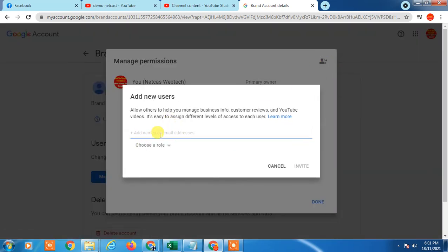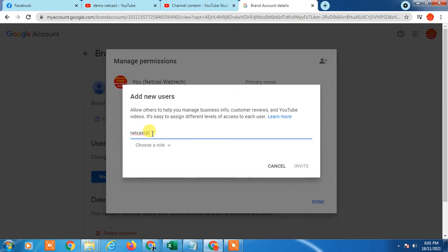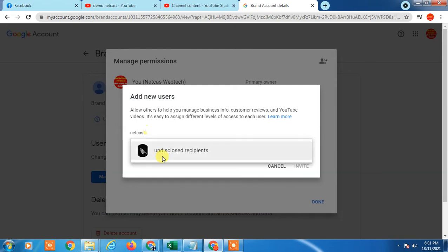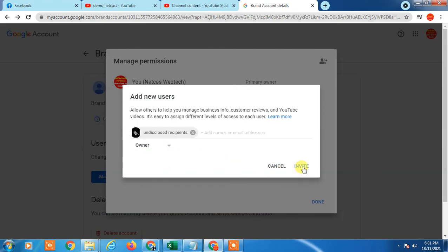Now you have to add a new owner. Enter the new email ID in the field provided. Just enter your new email ID here, then choose the role and select Owner, then click Invite. After the invitation, you will receive an email notification.